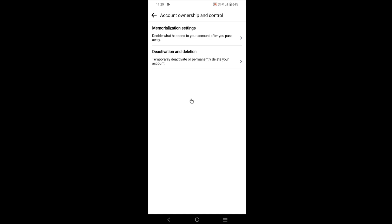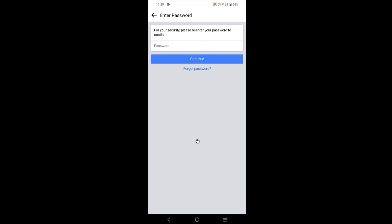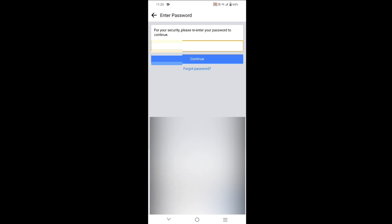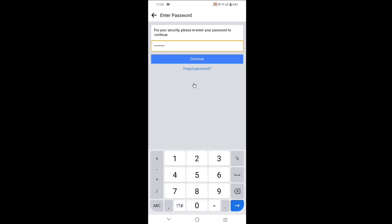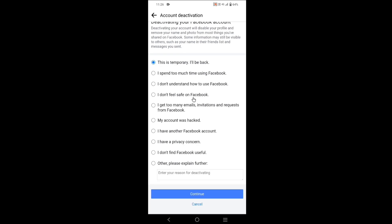Tap on Deactivation and Deletion, then tap on Continue to Account Deactivation. You need to type your password, then tap on Continue. You need to select any one reason — I am selecting the very first one. After selecting the reason, tap on Continue.